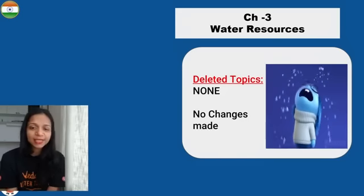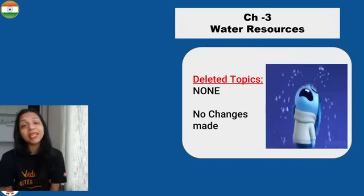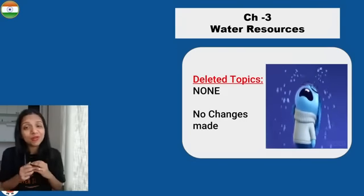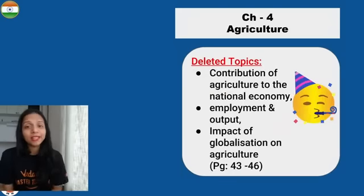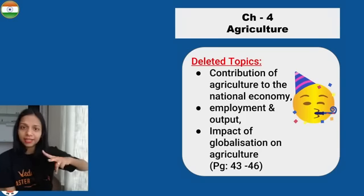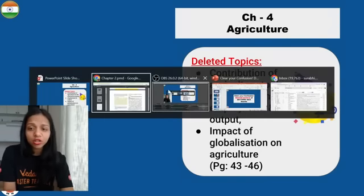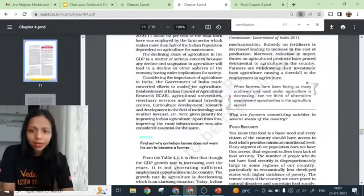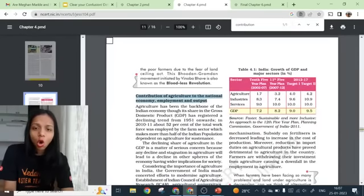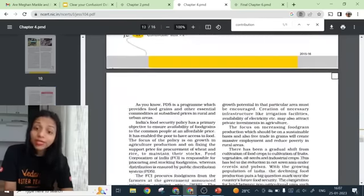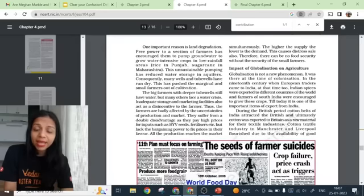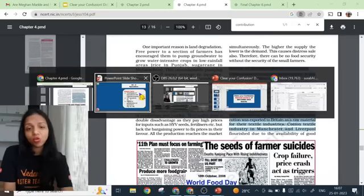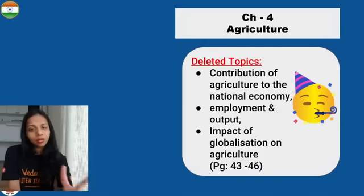Some children say the whole Water Resources chapter is deleted — that is not true. Please read this chapter, there are many questions, so it is not deleted. In Agriculture, there are two major deleted parts: one is the Contribution of Agriculture to the National Economy, Employment and Output — this part is deleted. But Food Security is coming. The next deleted part is the Impact of Globalization on Agriculture — that part is also deleted.